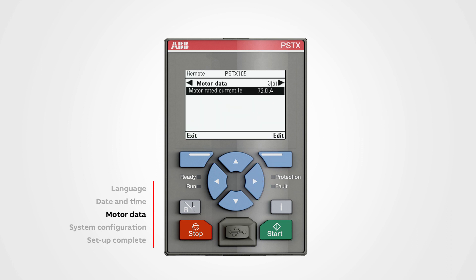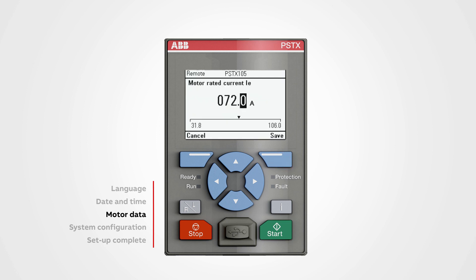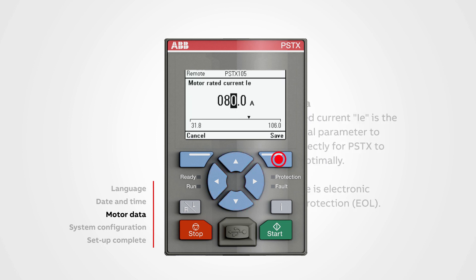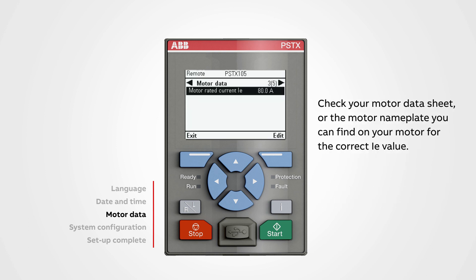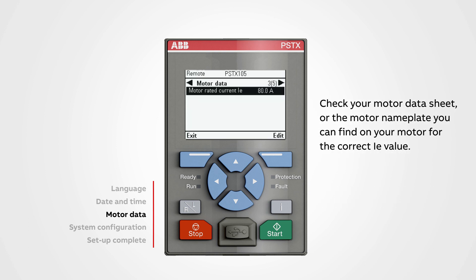Motor Data: Push Edit to change the Motor Rated Current (IE). Use the Navigation Keys to change the value and push Save. Motor Rated Current (IE) is the most critical parameter to set up correctly for PSTX to function optimally. An example is the Electronic Overload Protection (EOL). Check your Motor Data Sheet or the Motor Nameplate on your motor for the correct IE value.